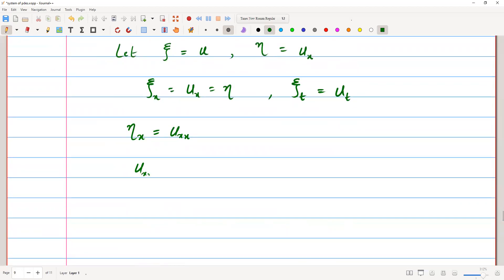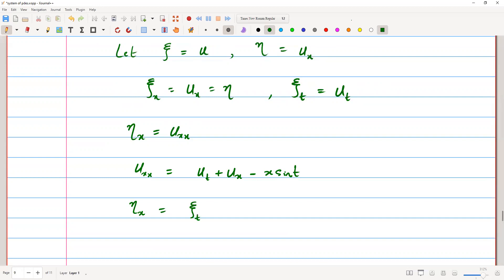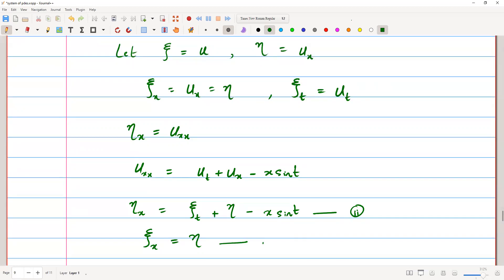From equation 1, we can find u_xx in terms of u_t, u_x, and the forcing function. So u_xx equals u_t plus u_x minus x·sin(t). For u_xx, we write η_x equals ψ_t plus η minus x·sin(t), since u_t is ψ_t and u_x is η. Call this equation 2. And the third equation is simply ψ_x equals η, which is equation 3.